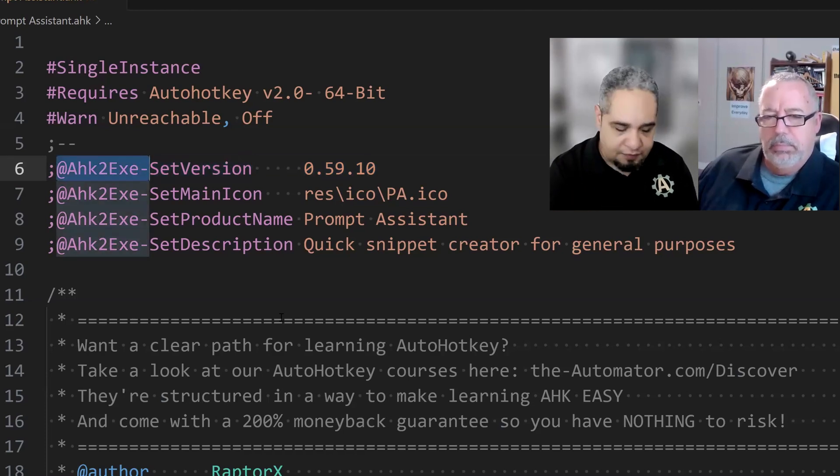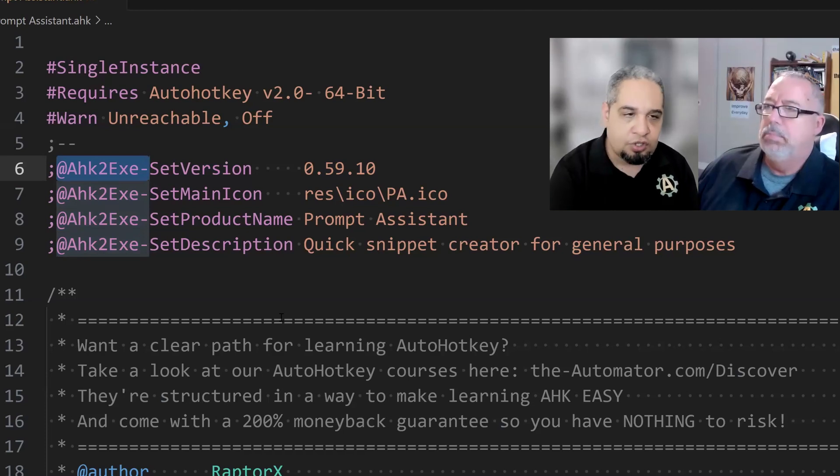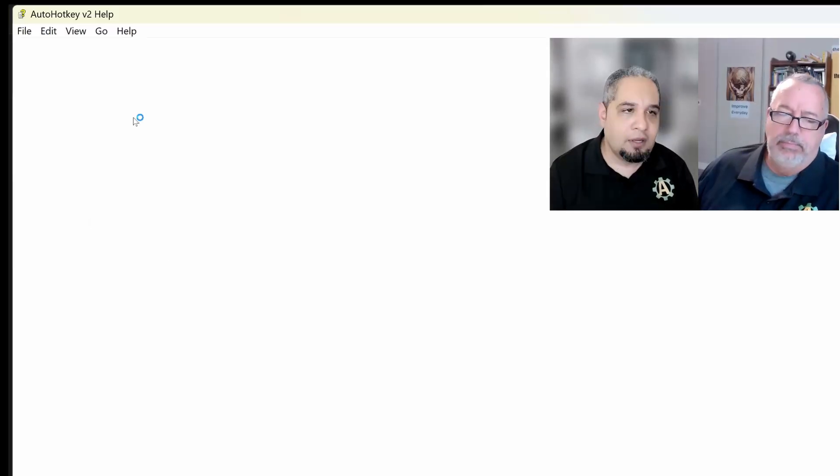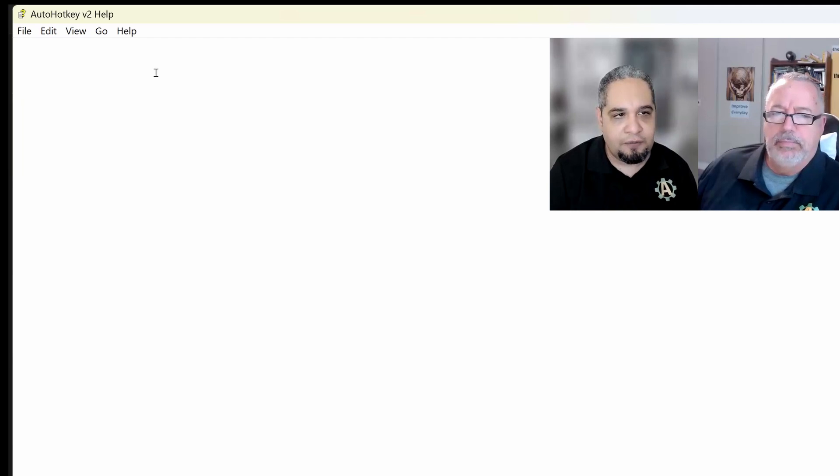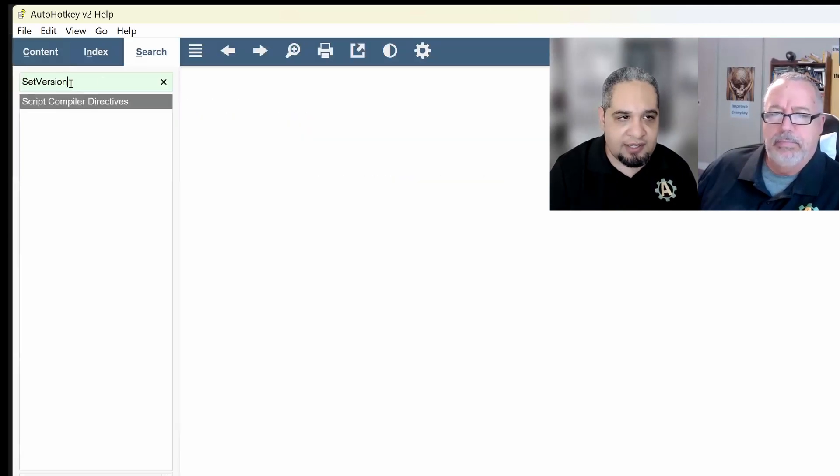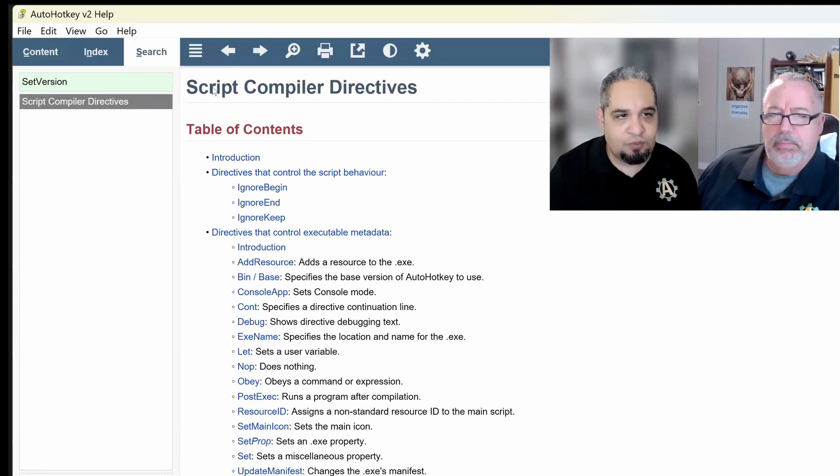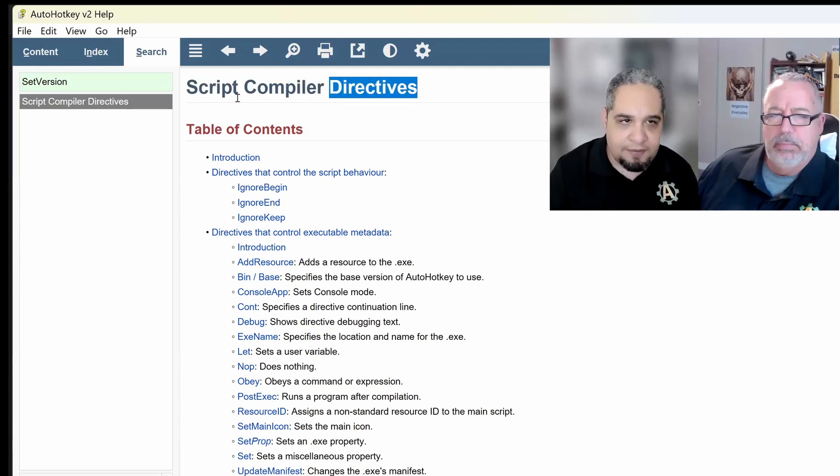But you have to follow a set of rules. And if you want more information about that, you just open the help file. And on the help file, just look for AHK to EXE. And this is what you could also look for, compiler directives.